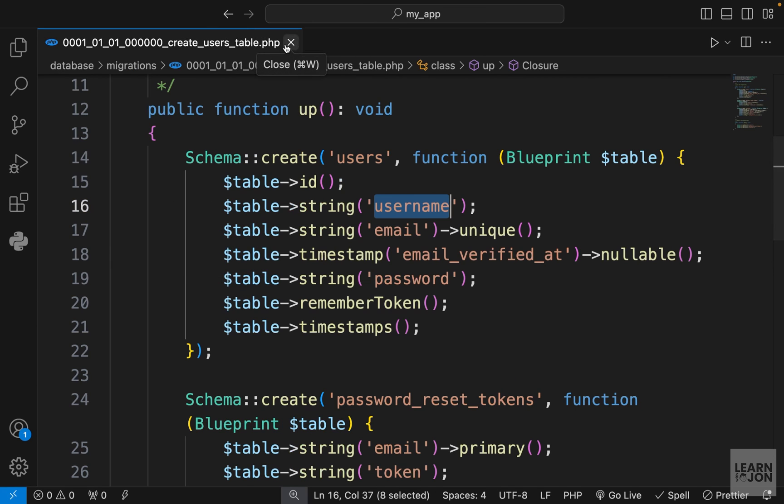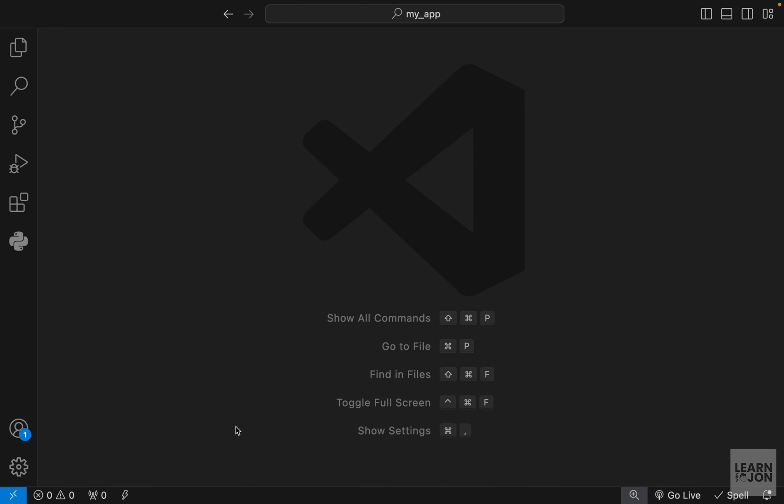Now we know that in our registration form we need a username, an email, and password, so we can start building our form. Later on we will create our own models and our own migration files. We'll learn in practice how they work and what we can do with them.